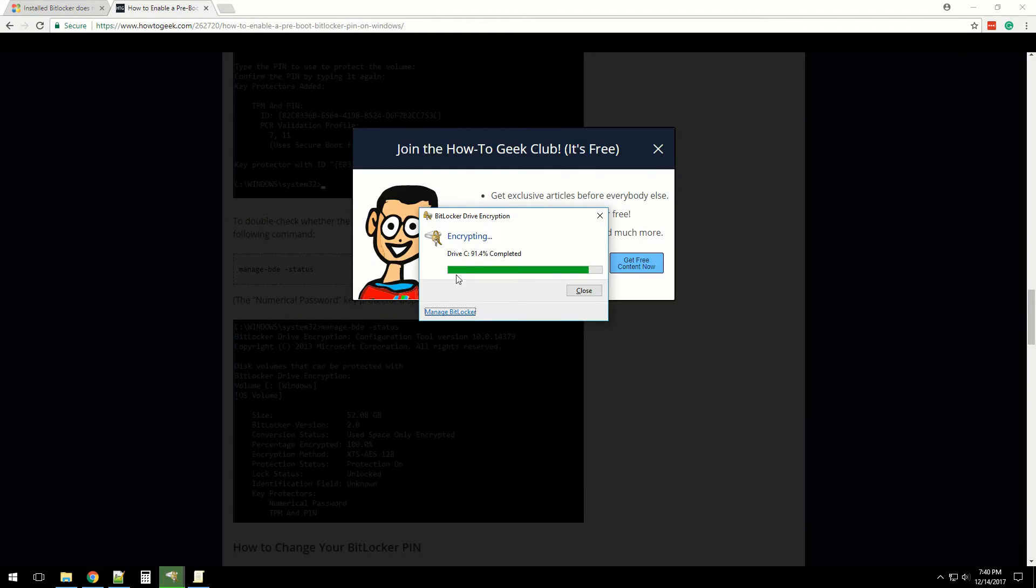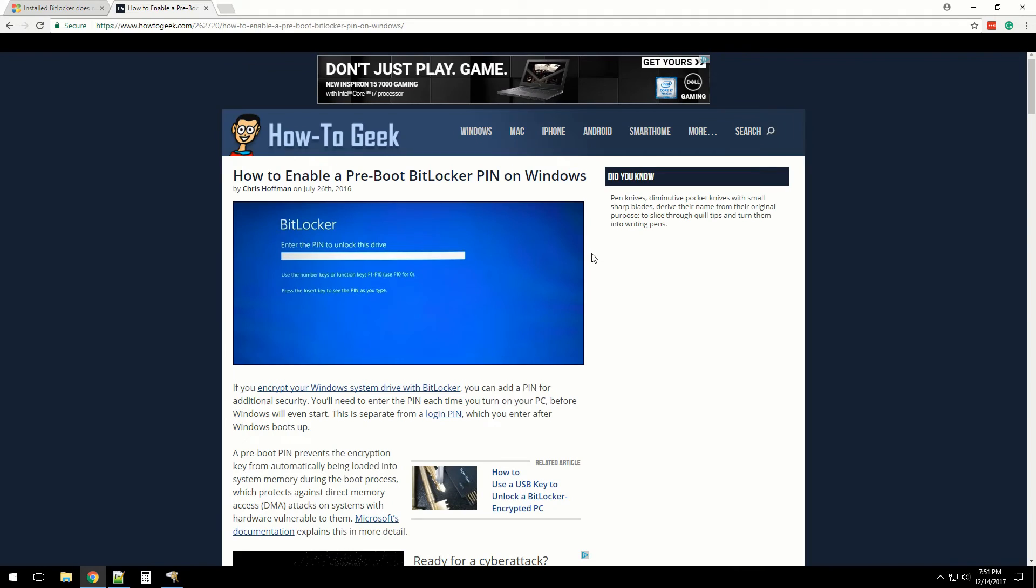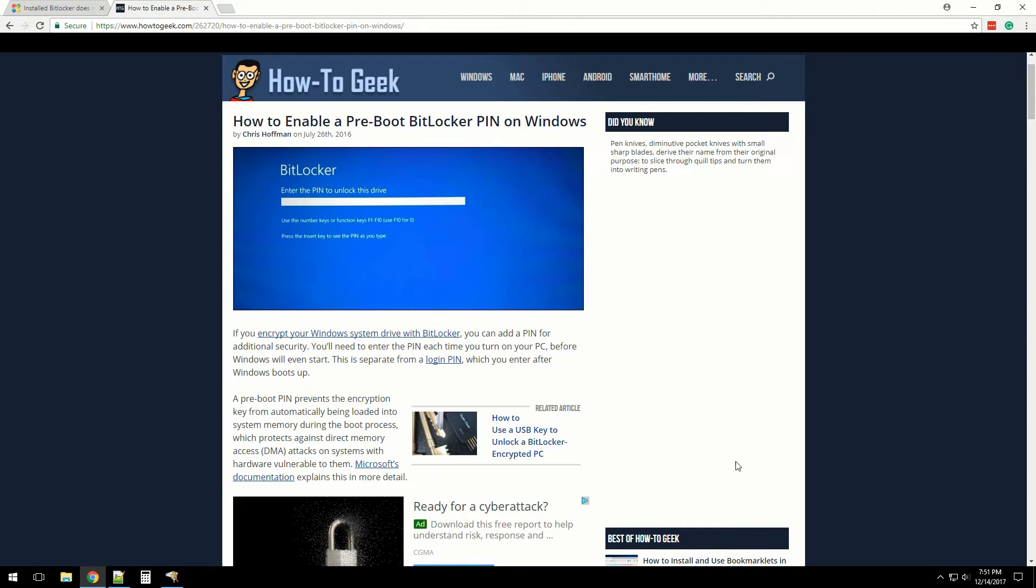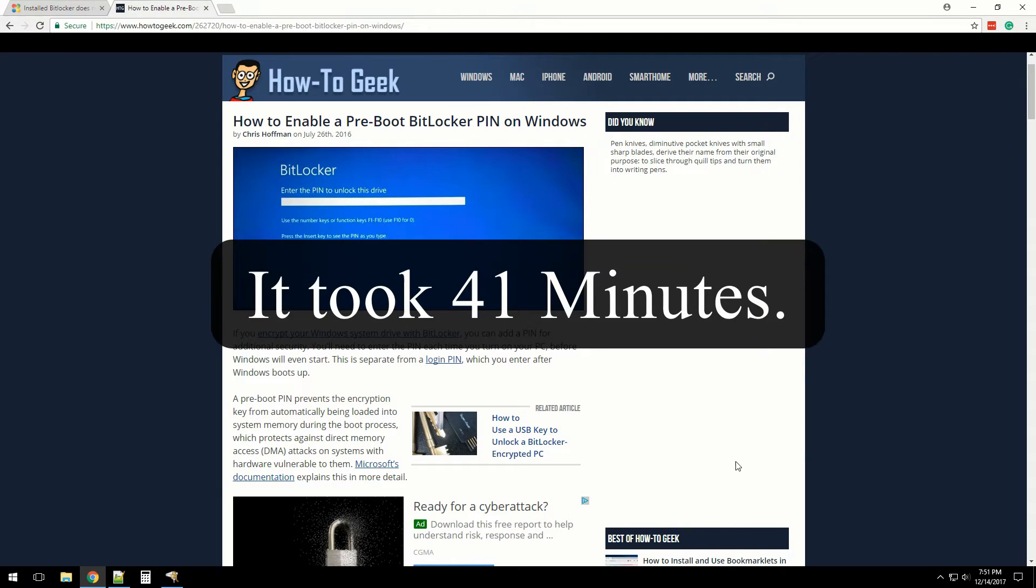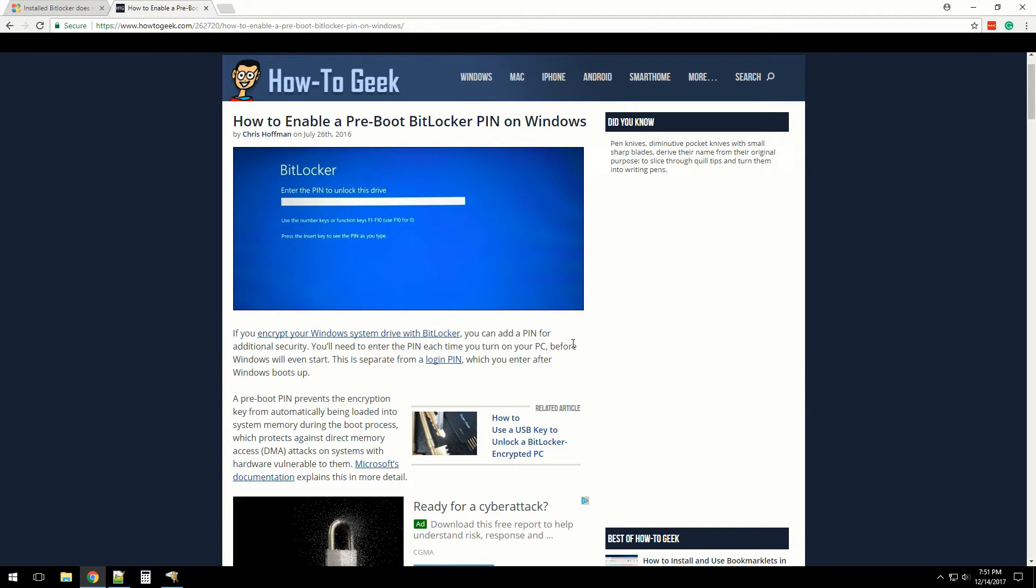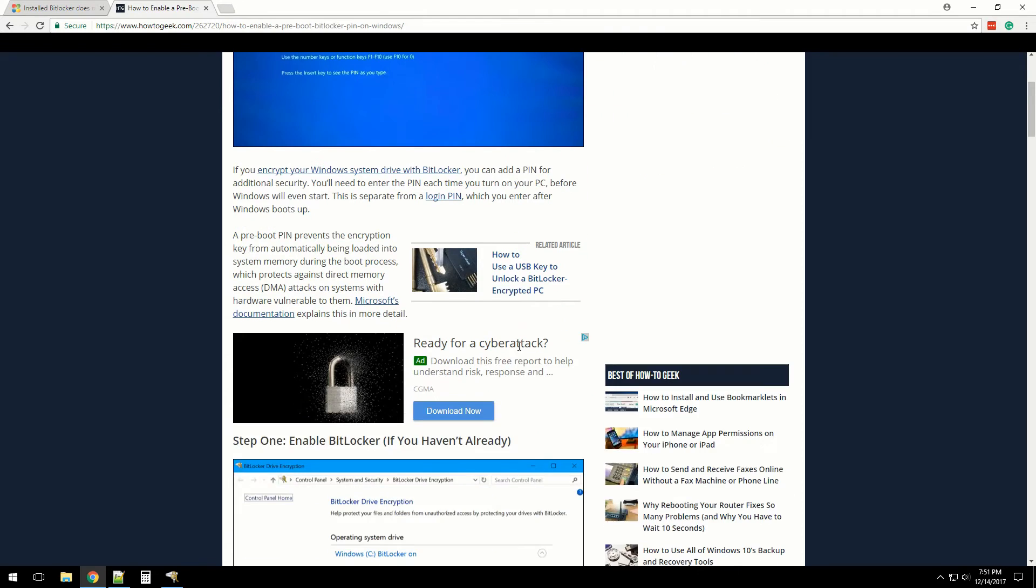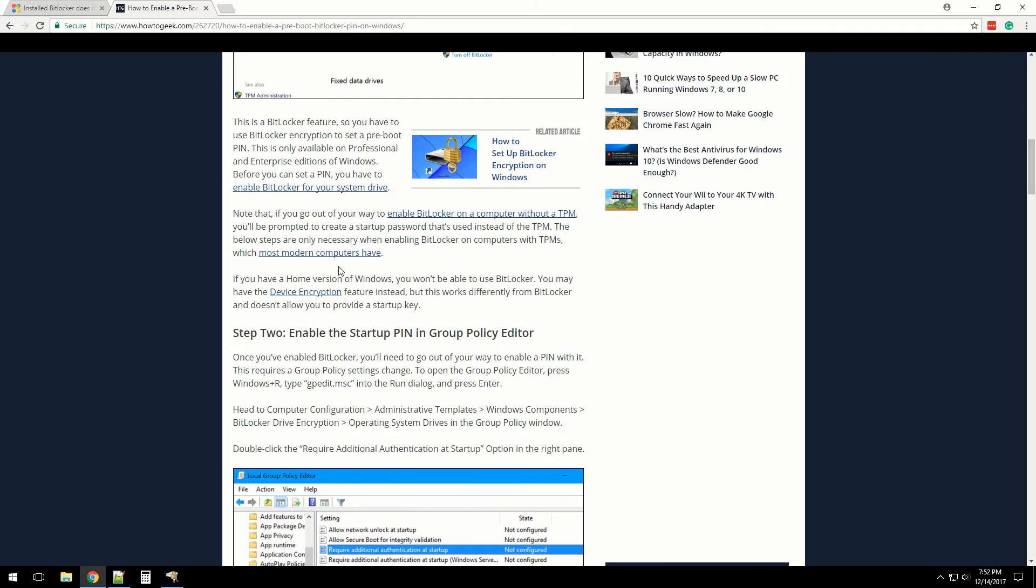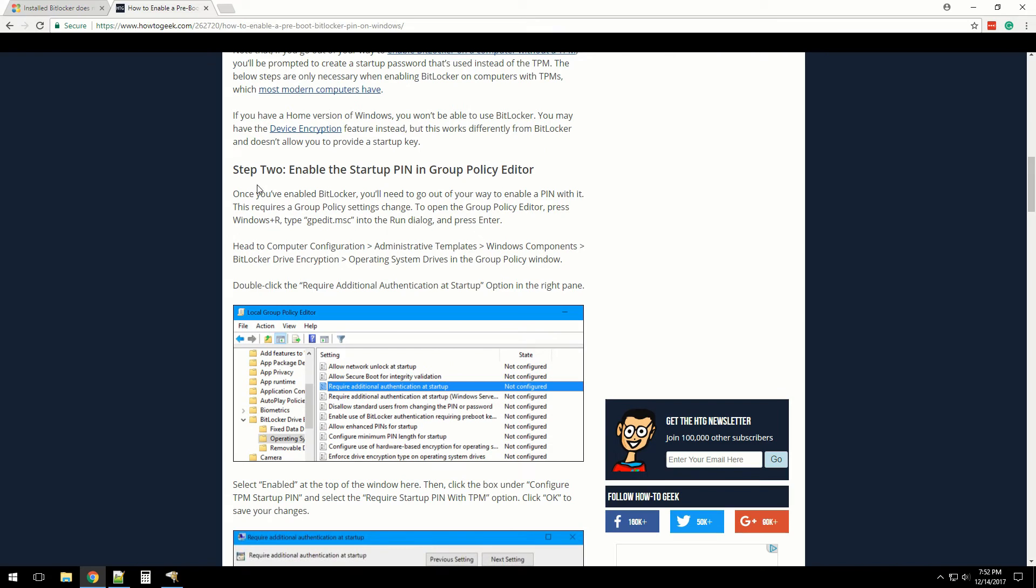It's 7:51 now. If you want to go back to the video and see when it started, that's how long it took for a 500 gigabyte NVMe SSD, the Samsung Evo series drive. Now I'm going to put a PIN to it. We've already done this portion of it, so we got to go to Group Policy.